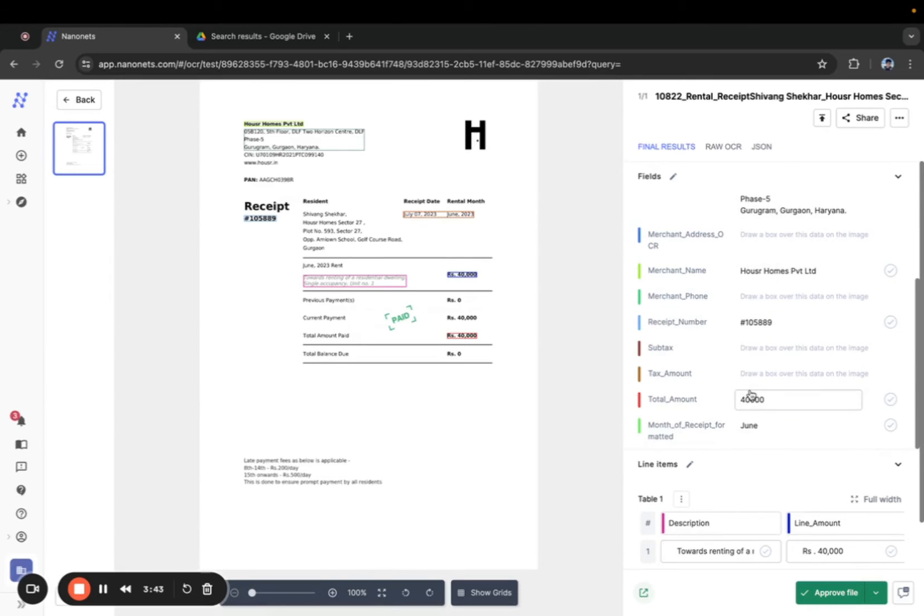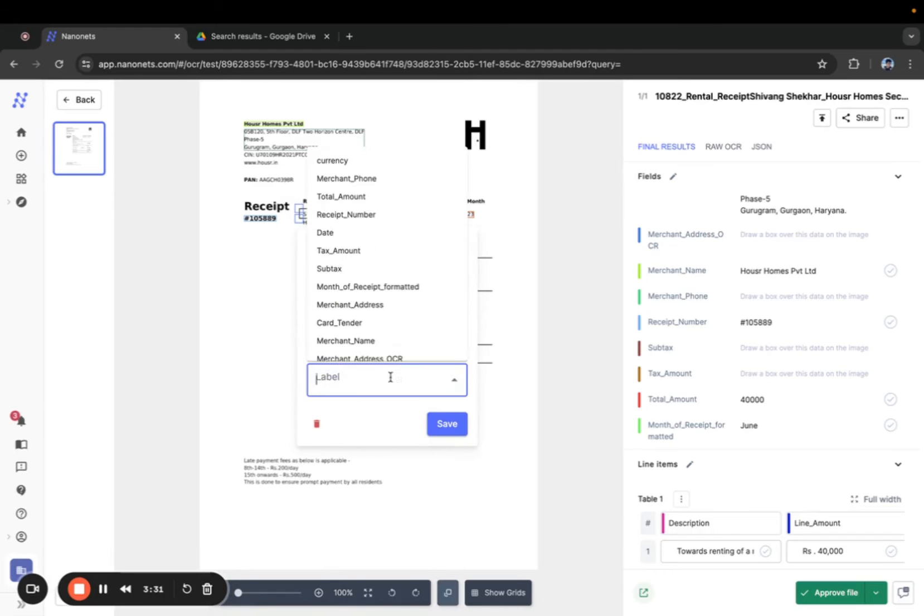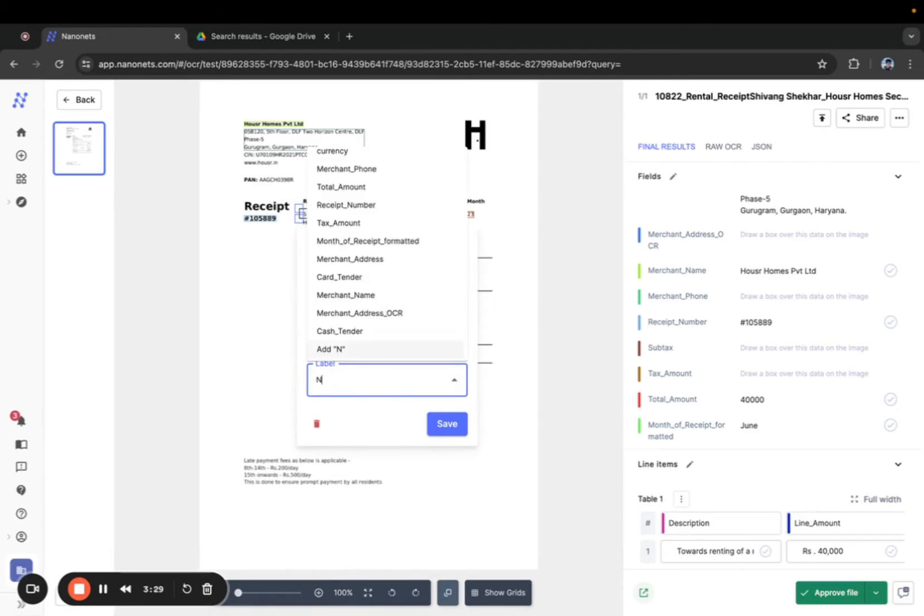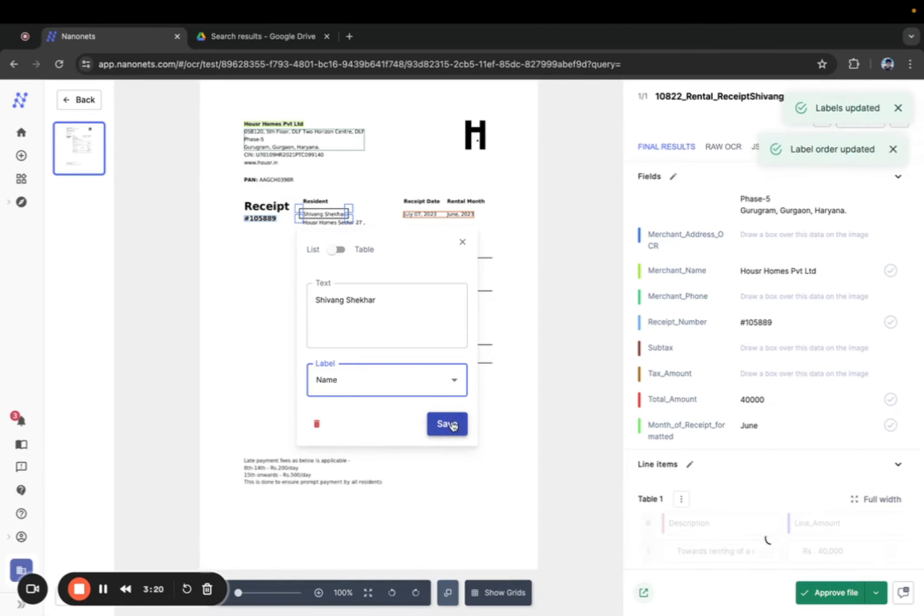Here we see that the model has already identified the month of the receipt but what if there's a field you want to use for renaming that wasn't prefilled. Simply select the area of the page you want the model to read with your mouse and add the label. For example I just added a new field name over here.